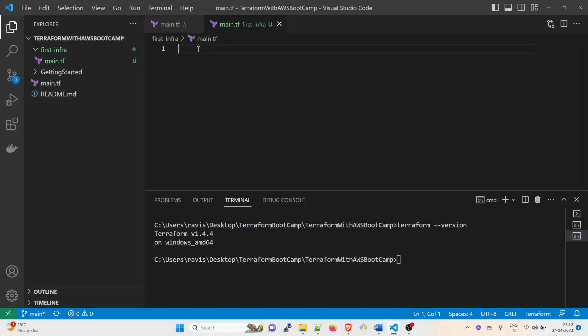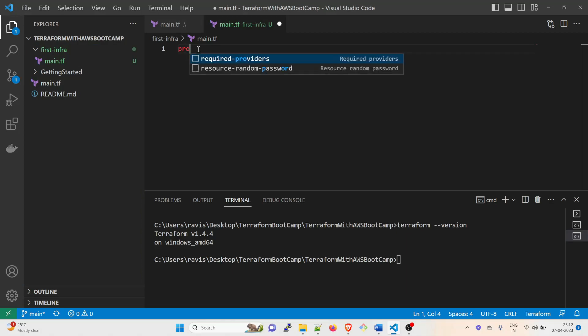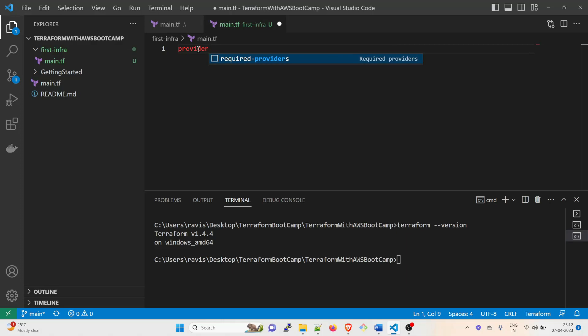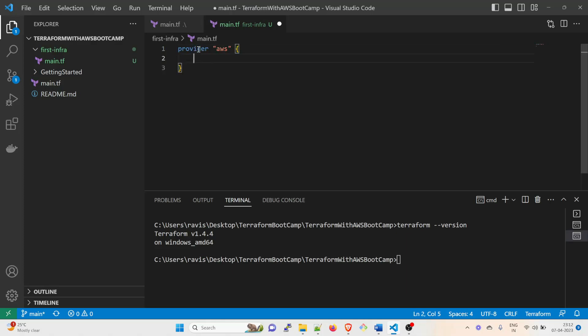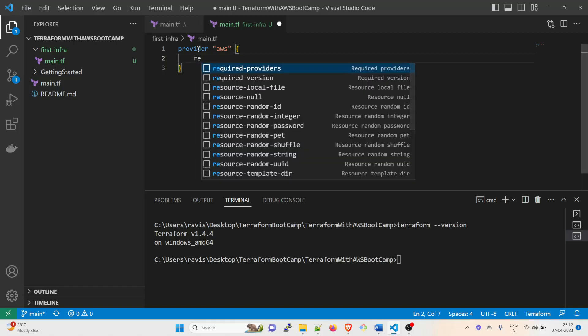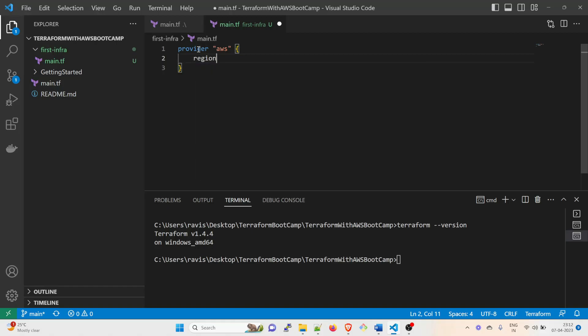So the first thing is you have to create a provider. So provider, and inside that provider what we're going to use - we're going to use AWS. And you can get a region. So region - you can use either of them. I'm going to show you how to decide the region. Let me show you the code.